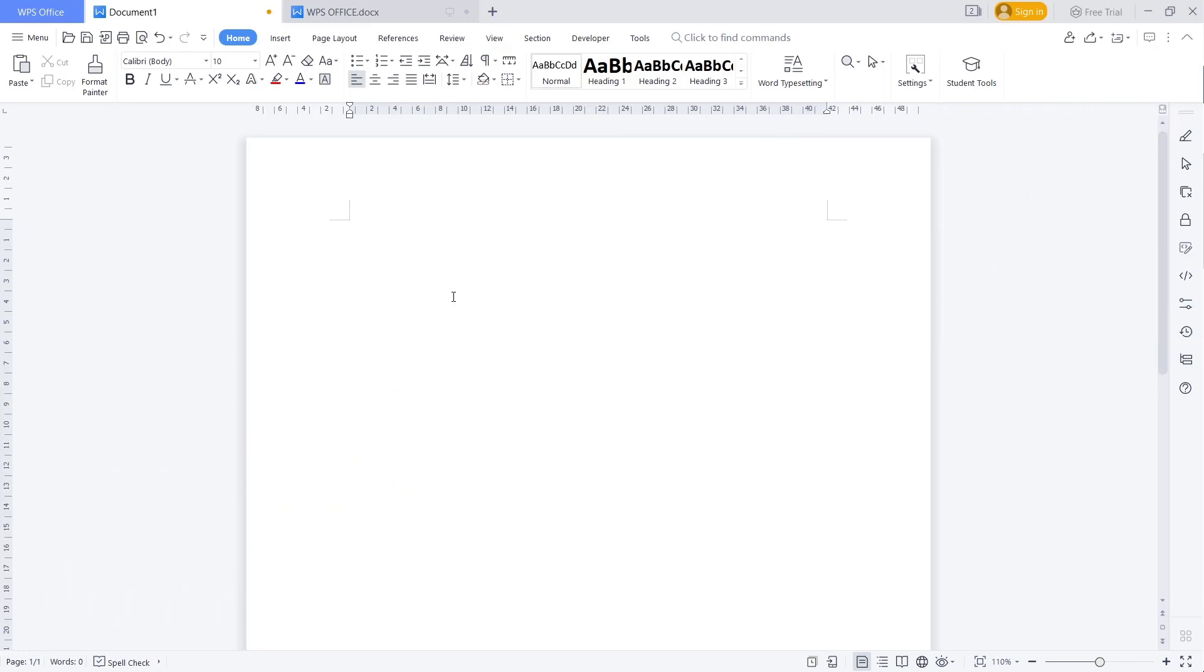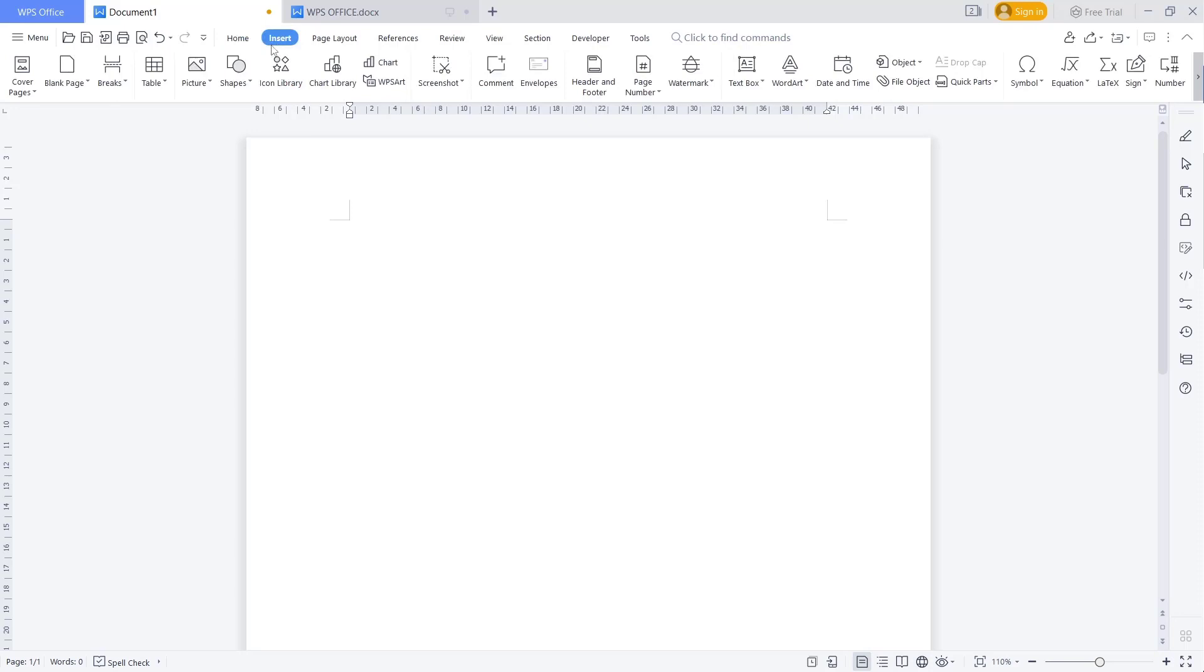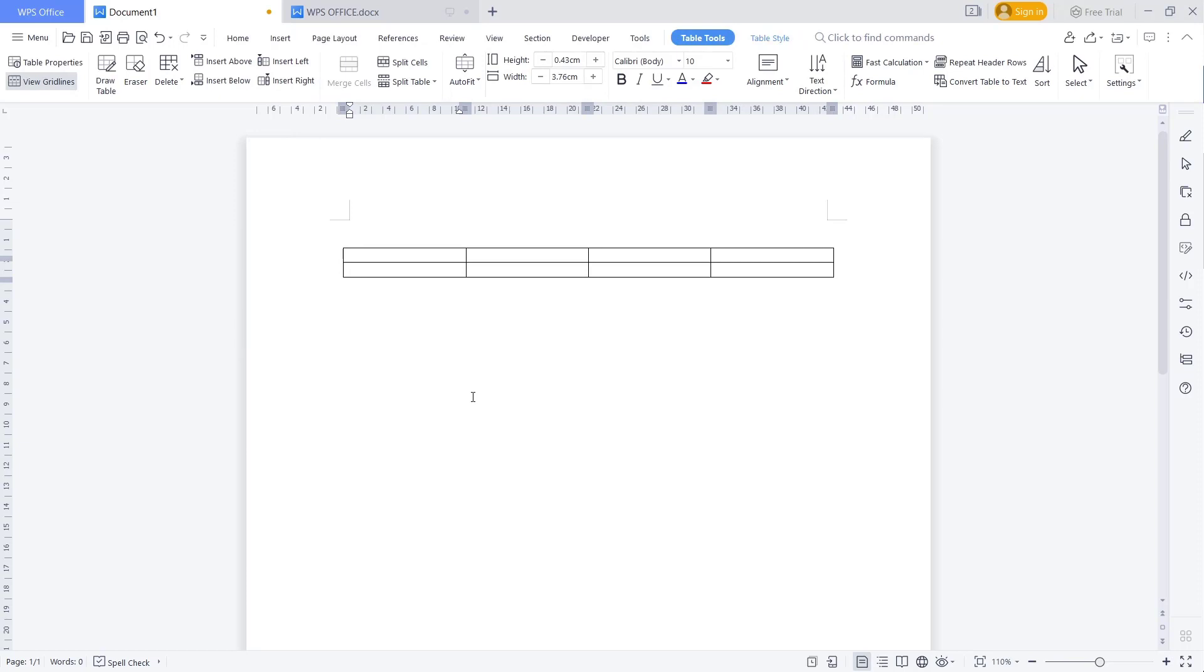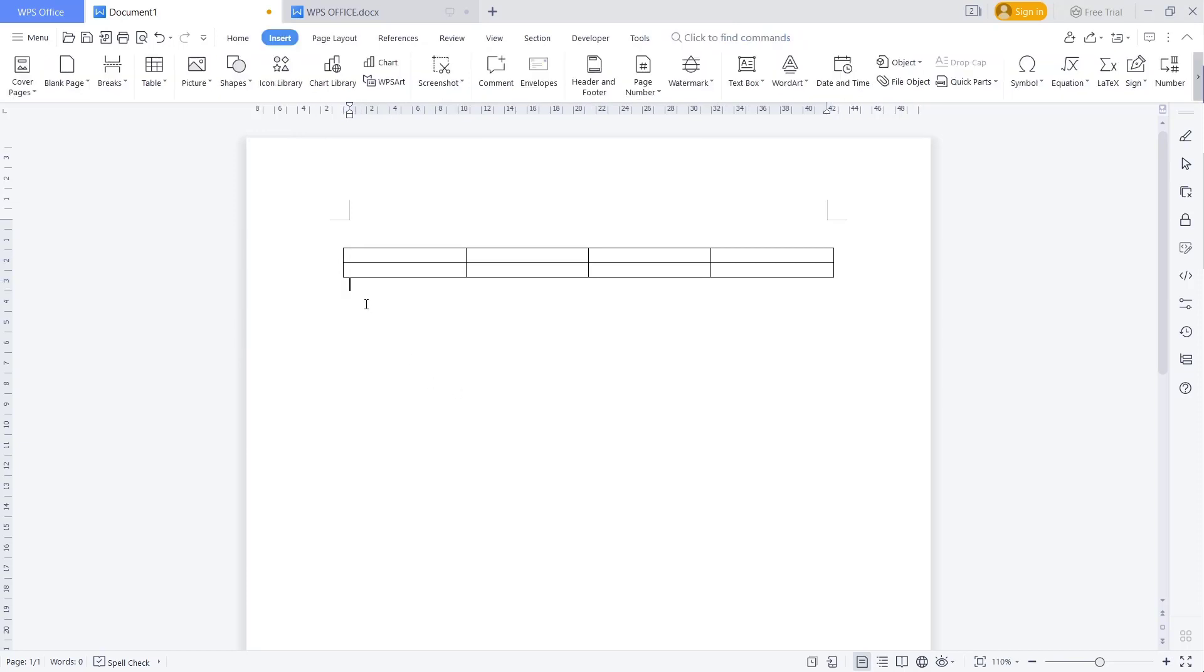Hello everyone, today we are going to learn basic WPS Office Word - how to join two tables together. For example, I will create a table. You can click Insert, then Table. I will use 2x4, and then we create a second table again.